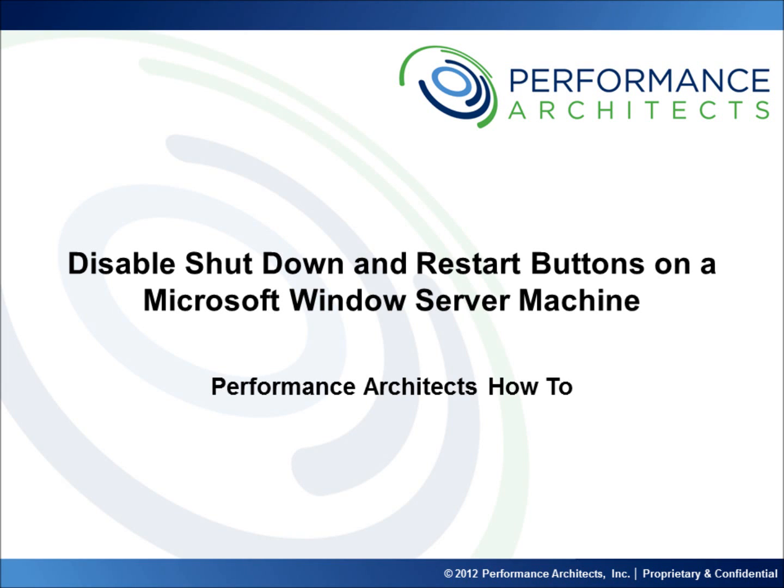Hello and welcome to another Performance Architects how-to. Performance Architects is a business and technology consulting company that helps companies initiate and sustain big changes in their performance management and business intelligence environments and processes.